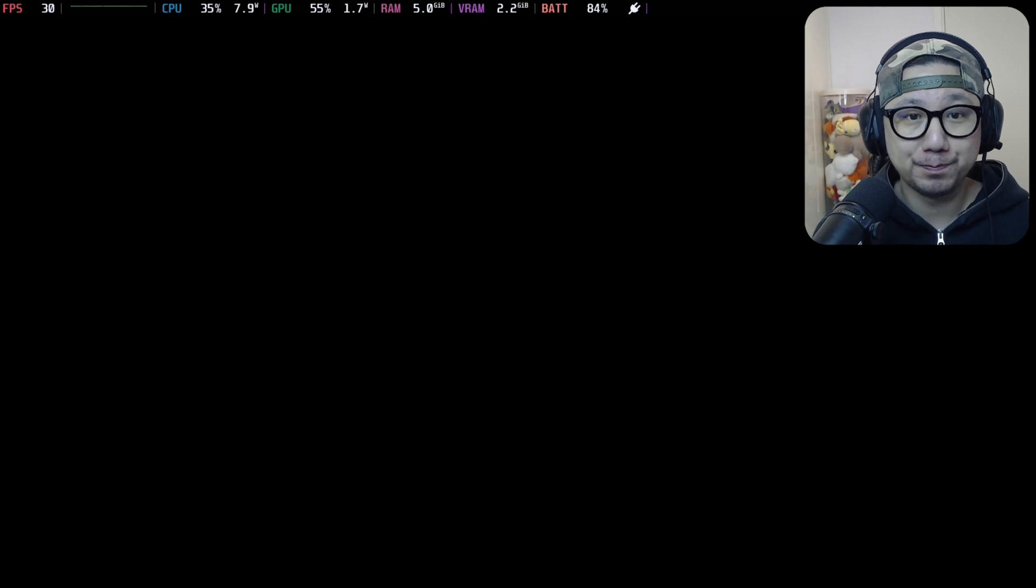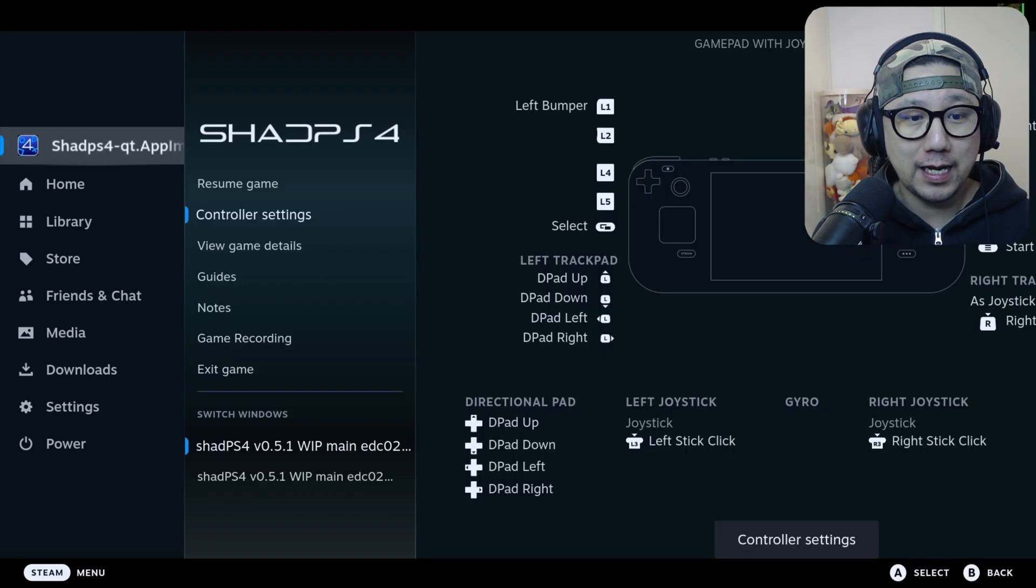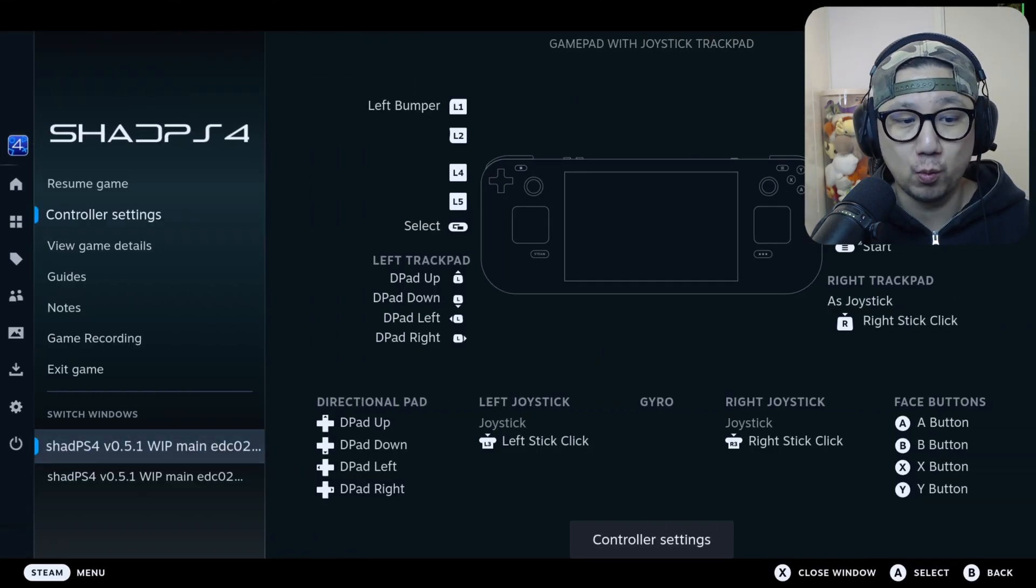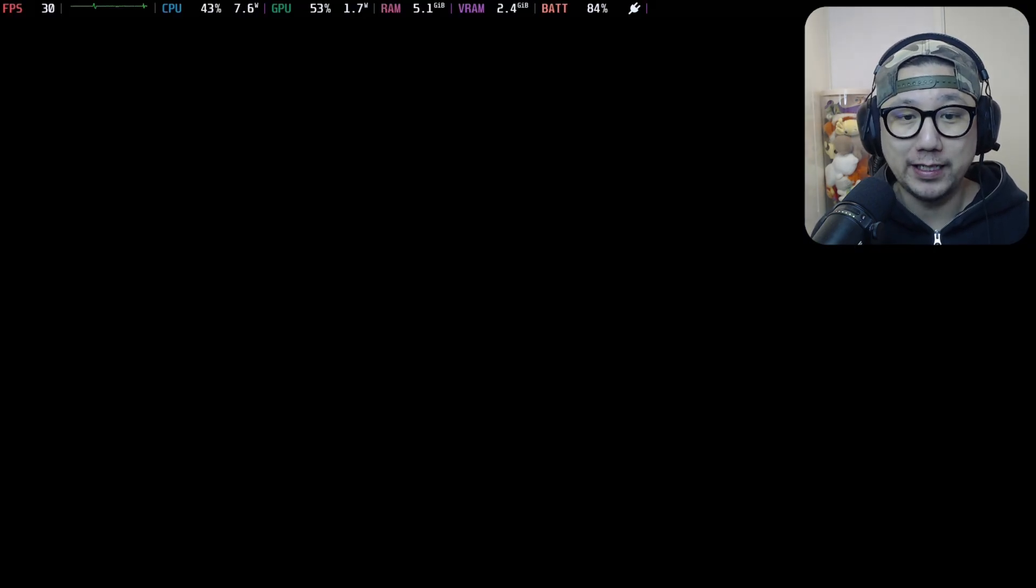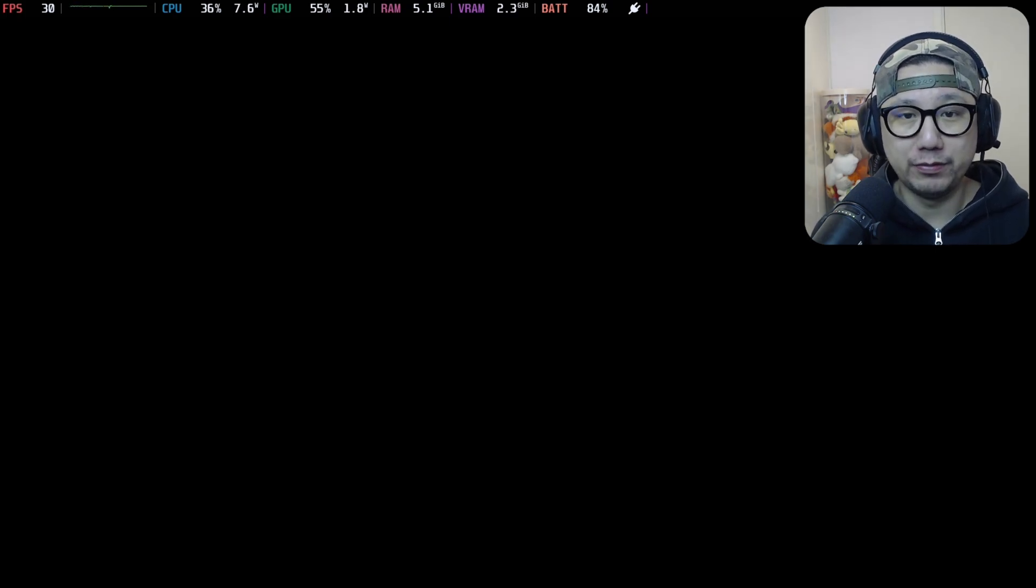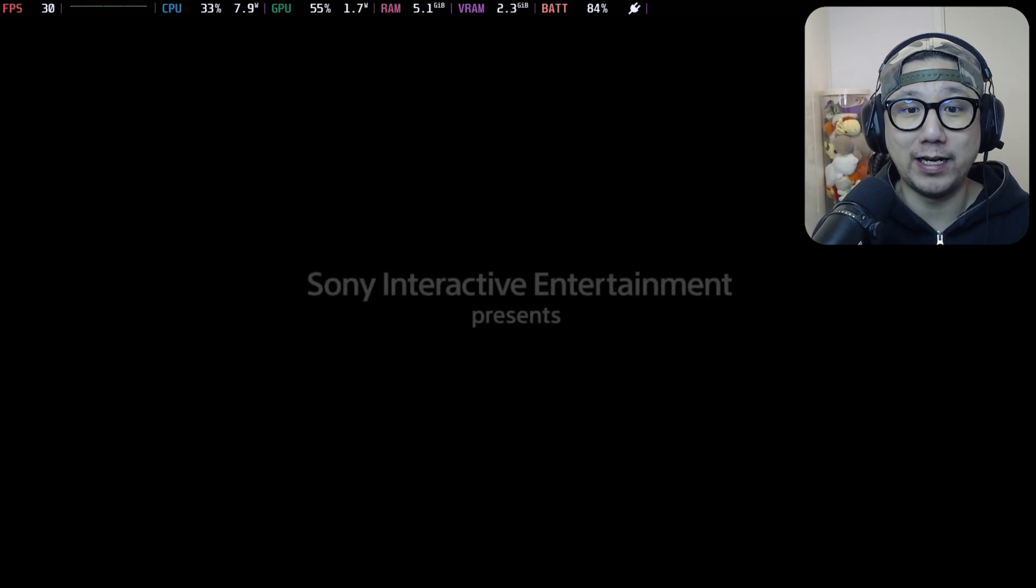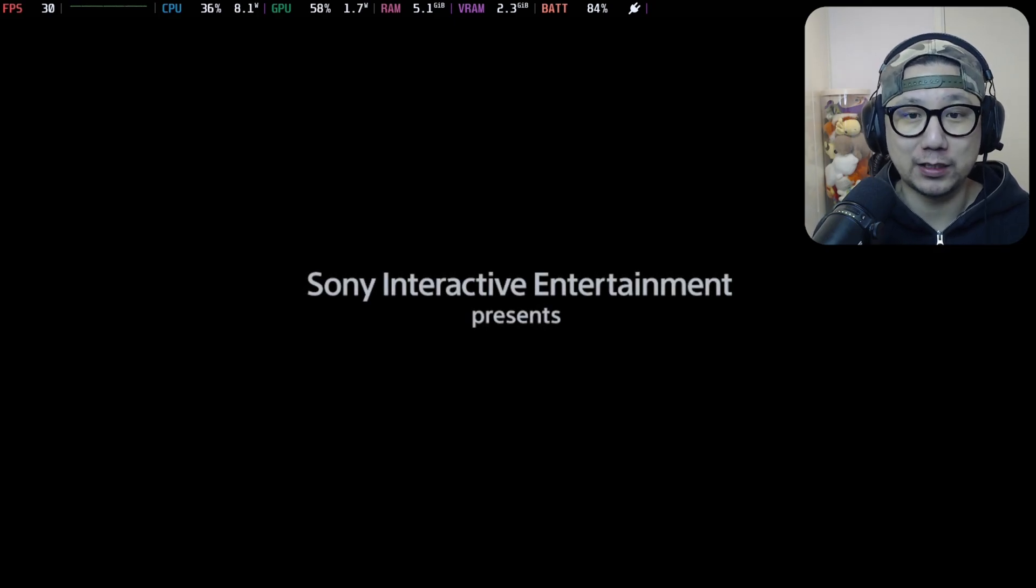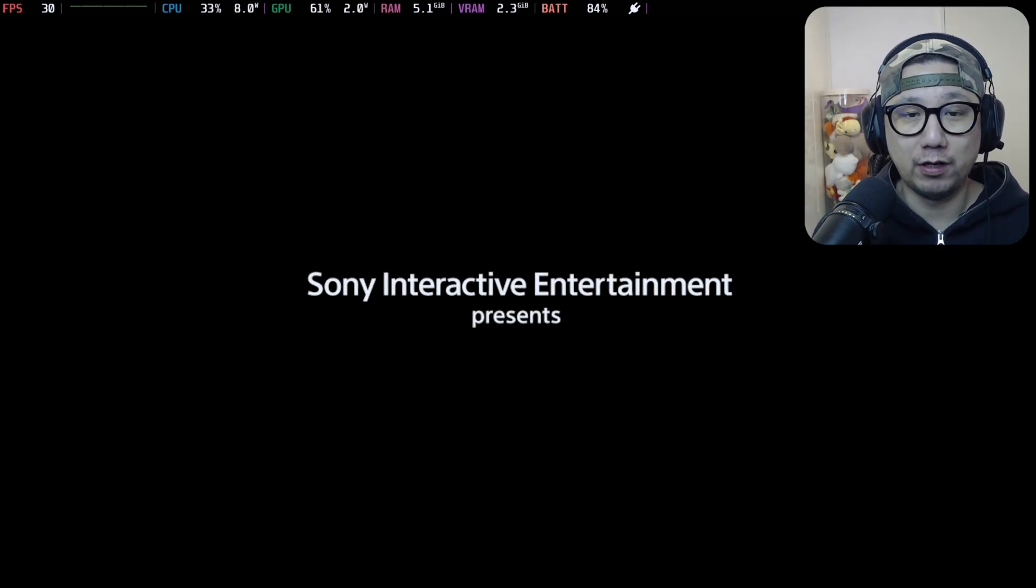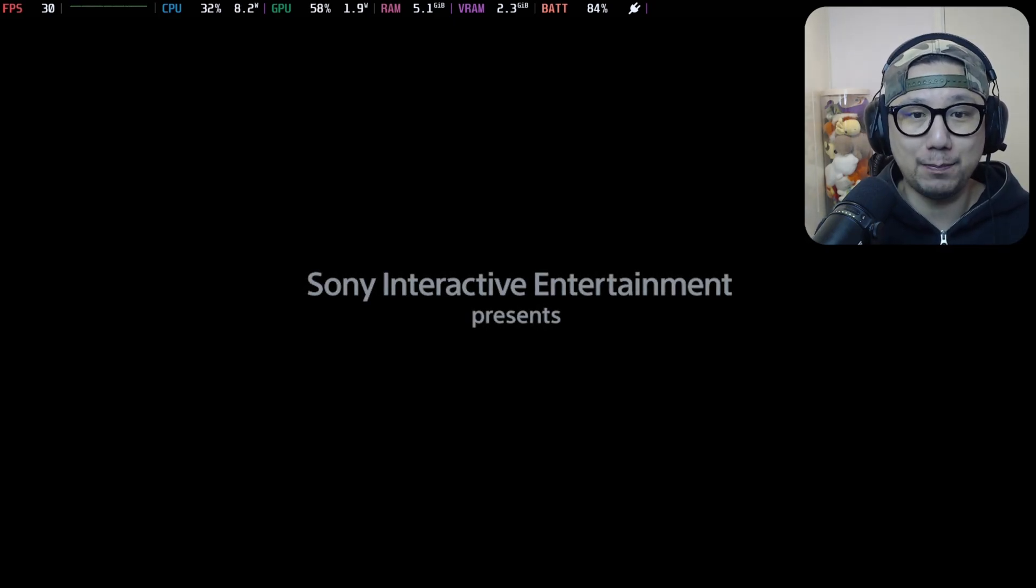I'm actually using version 0.5.1 work in progress main version of the emulator - this is the pre-release. I'll show you where to get it later on in the video, I'll show you how to get this up and running on your Steam Deck as well. So stay tuned for that. Right now let's get into some gameplay.